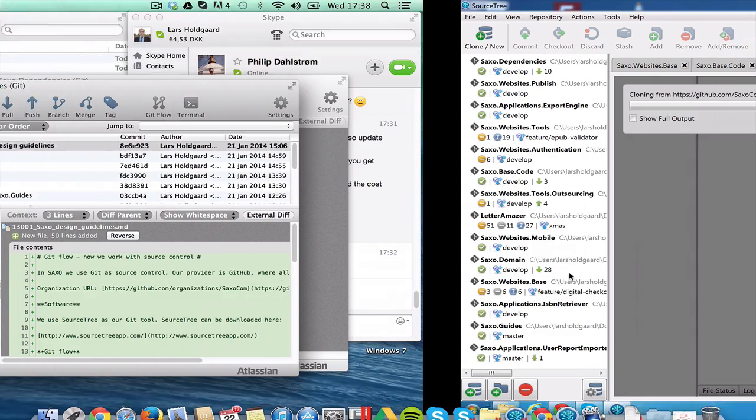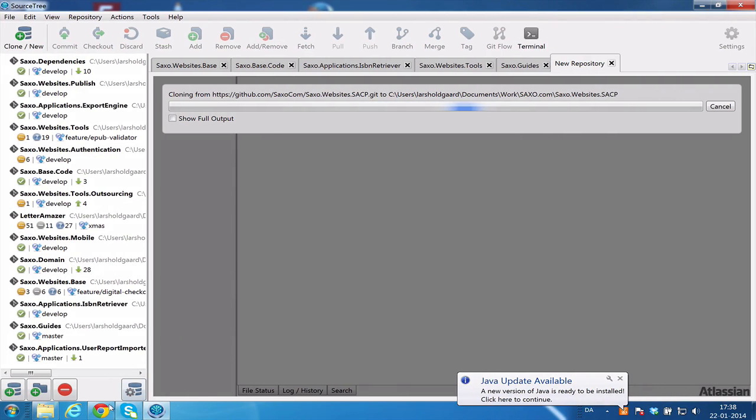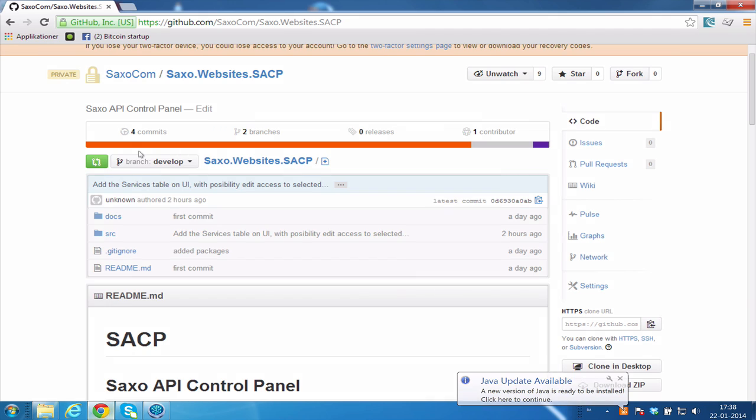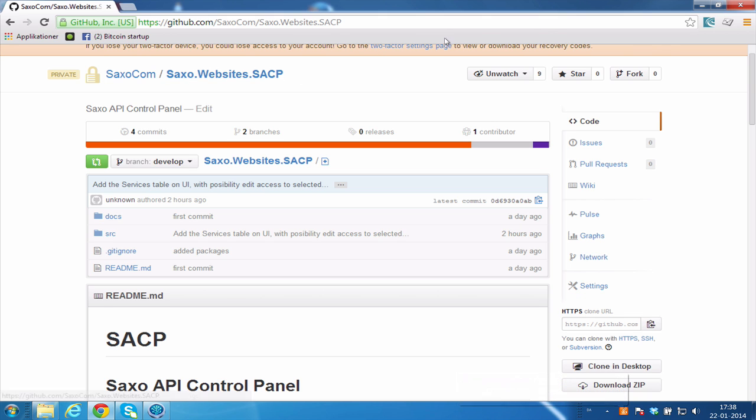And as we can see here on GitHub is that the project is called sexo.websites.sacp. And this is what the folder should be called in your working directory.